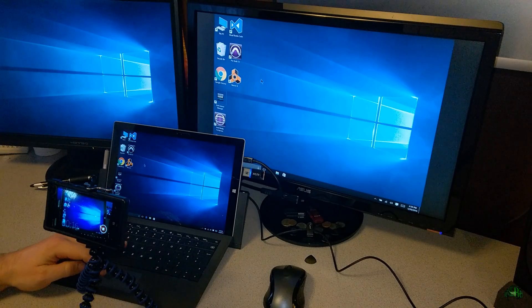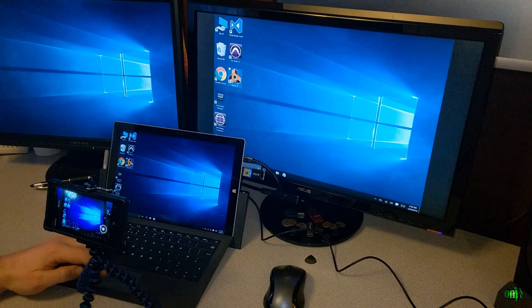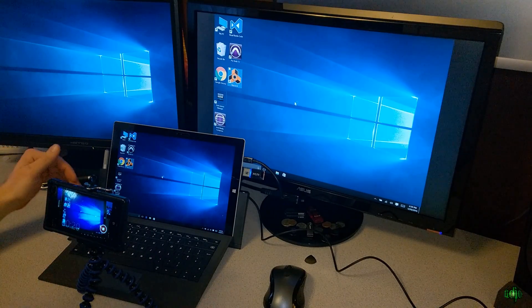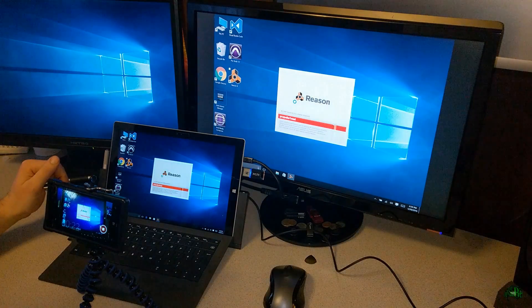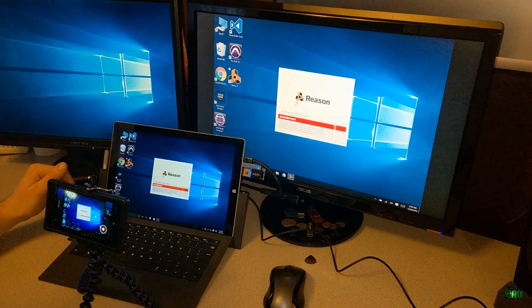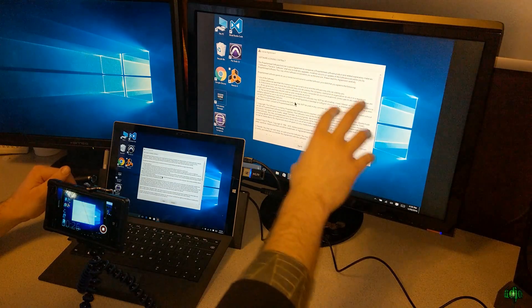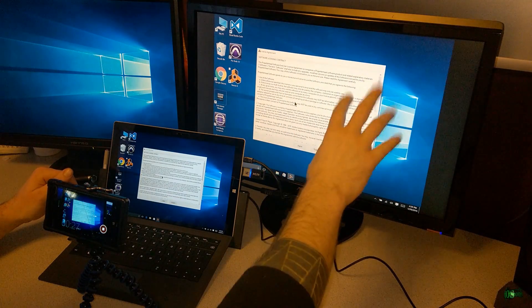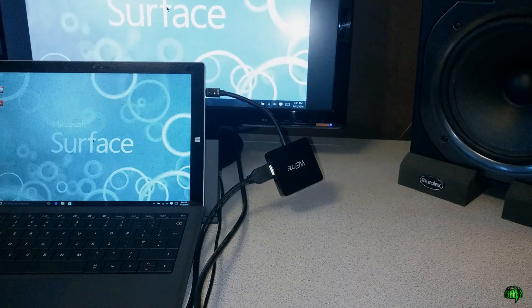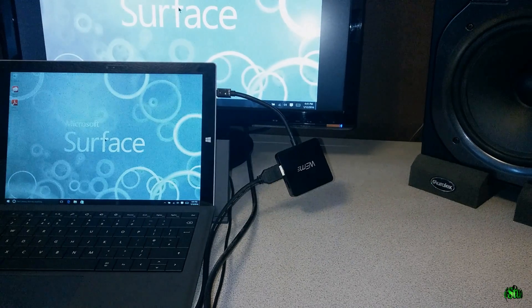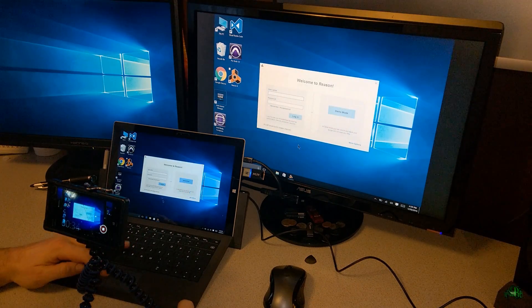We have restarted. Let's go ahead and try to launch Reason here. By the way, this Surface here is an i5 model with 8 gig of RAM. And I'm actually outputting the screen through the mini DisplayPort to HDMI with this adapter here.